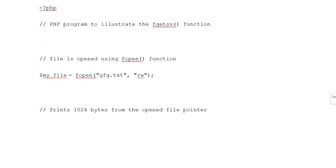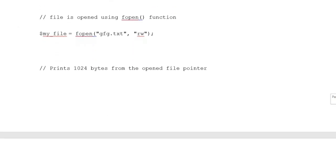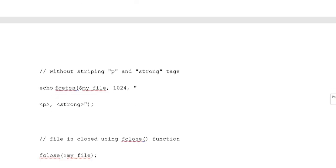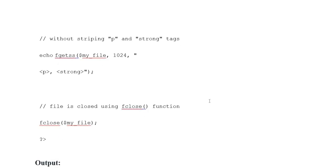Print 1024 bytes from the open file pointer without stripping paragraph and strong tags. echo fgetss($my_file, 1024, '<p><strong>').